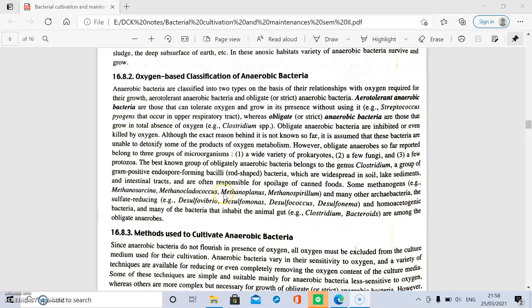Some methanogens such as Methanococcus and many other archaebacteria are obligate anaerobes. Sulfate-reducing bacteria such as Desulfovibrio, Desulfomonas, Desulfococcus, and Desulfonema, as well as homoacetogenic bacteria, are also included. Many bacteria present in animal gut, such as Clostridium and Bacteroides, are obligate anaerobic bacteria.